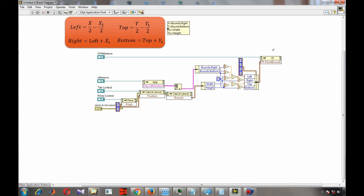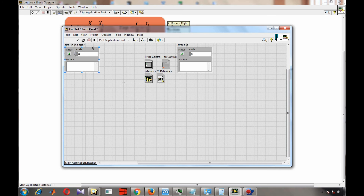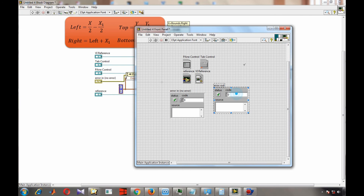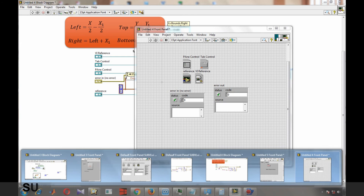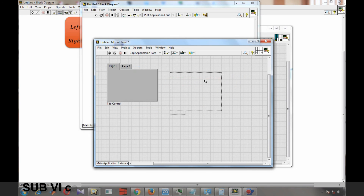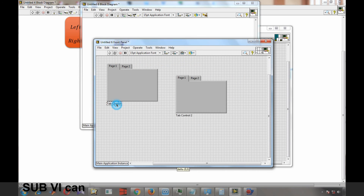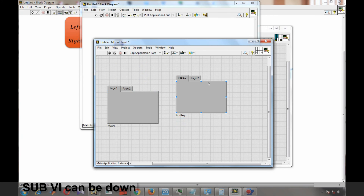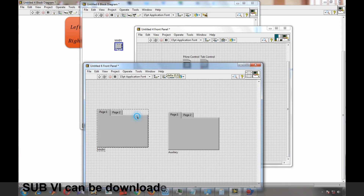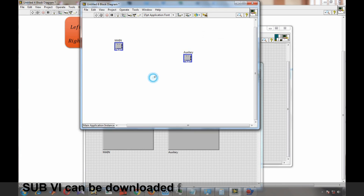Create indicators for error in and error out, connecting them in the error cluster chain. Now create a new VI where we will have one tab control set as main and another as auxiliary. We can see one is the main control and the auxiliary control, and we are going to use this sub VI to select the main tab control as the default front panel window.